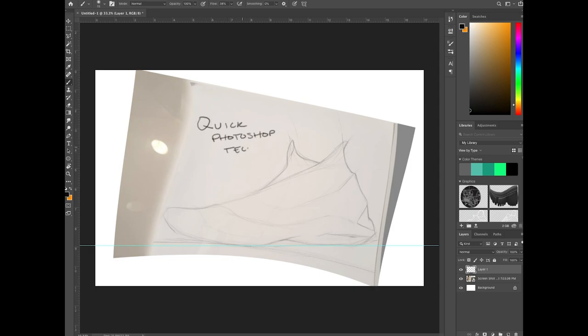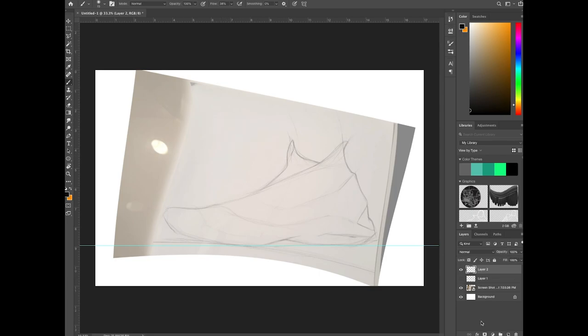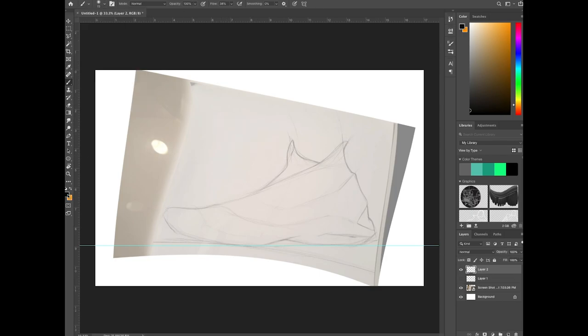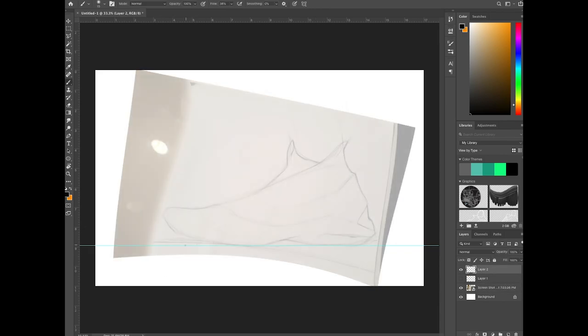We're really going to be focusing today on a very quick Photoshop technique, not necessarily going to be the cleanest, but you could get something like this done pretty quickly, maybe 15 to 20 minutes.